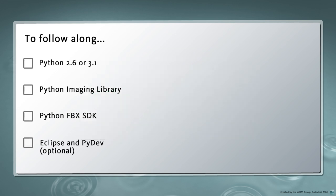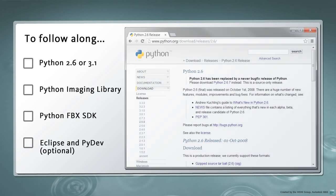To replicate the steps in this tutorial, you'll need the following tools installed on your machine. First, you'll need Python 2.6 or 3.1. We'll be using the x86 version of Python 2.6.